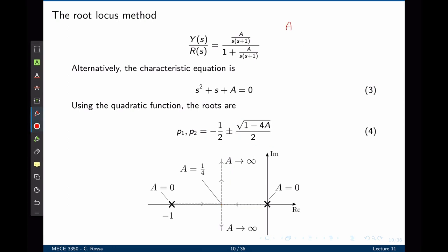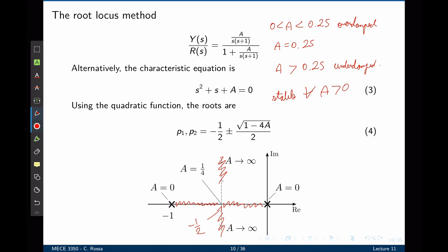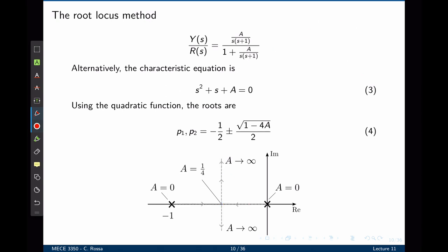What can we conclude from this analysis? When A was greater than 0 and less than 0.25, the poles were located on the real axis and the system was overdamped. When A equals 0.25, the two poles were equal to negative 1/2 and the system was critically damped. When A was greater than 0.25, the poles become complex conjugate numbers and the system is underdamped. We can further say that this system is stable for all values of A greater than 0, because the poles never cross into the unstable region. This is the purpose of the root locus method — to assess where these poles go as one of the parameters changes from 0 to infinity.